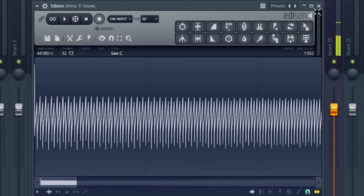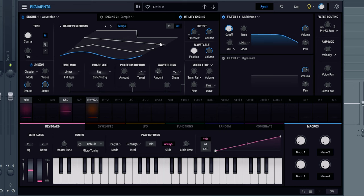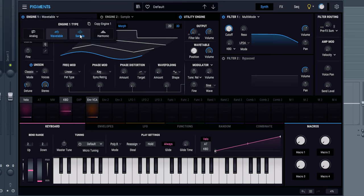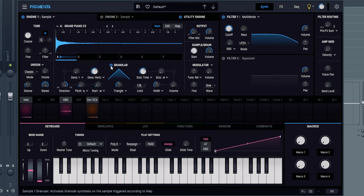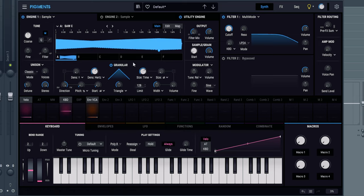Now we're going to go inside Pigments and start working on the arpeggiator. I'm inside a new Pigments preset here. I'm going to go into granular mode already, and I'm going to drag and drop the saw note from the virus.